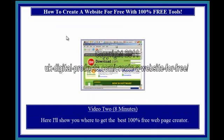Video 2, 8 minutes. Here I'll show you where to get the best 100% free web page creator.